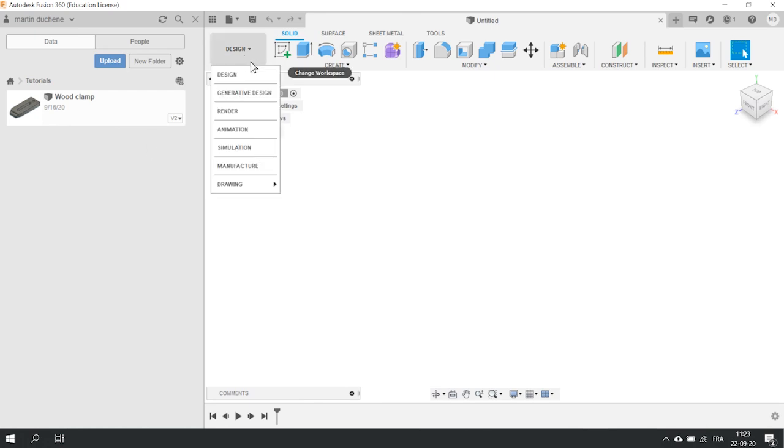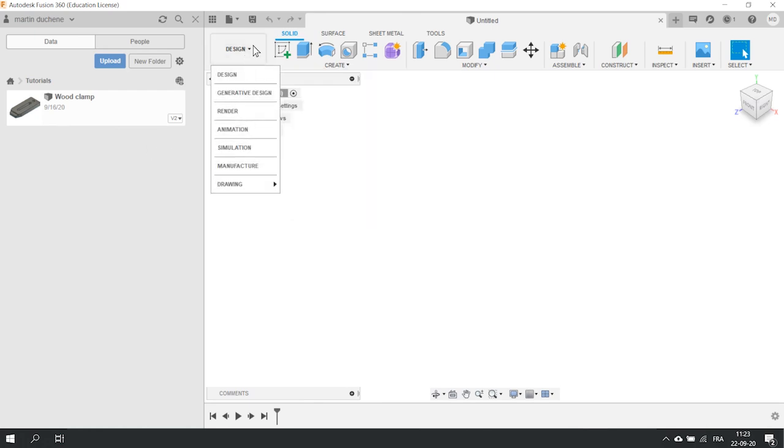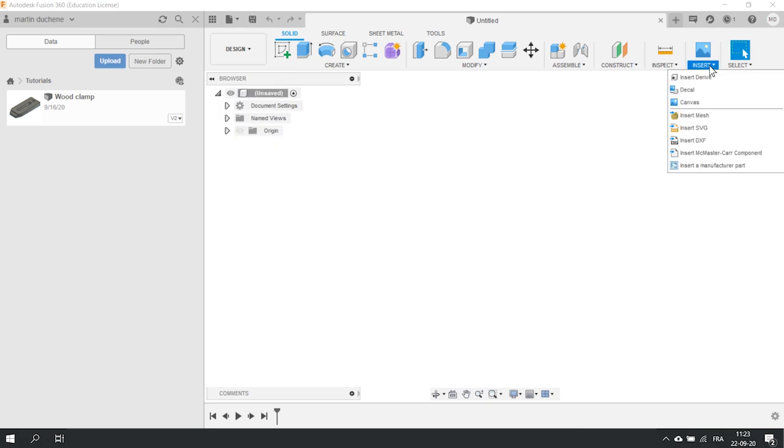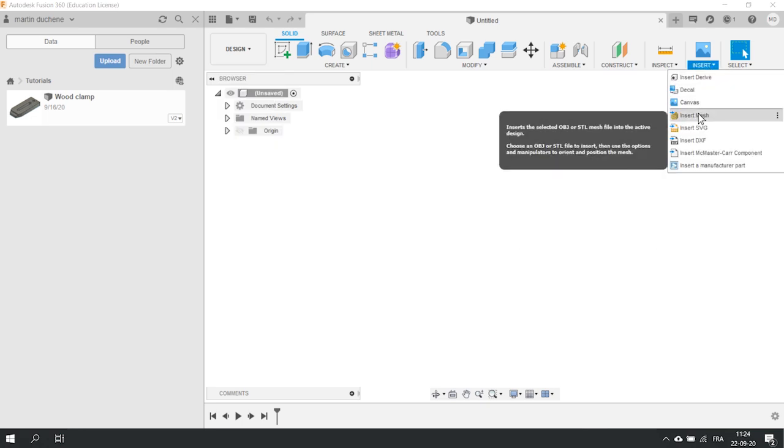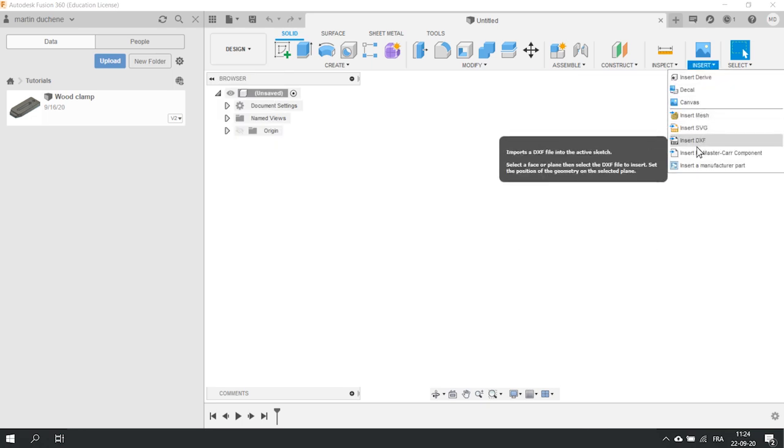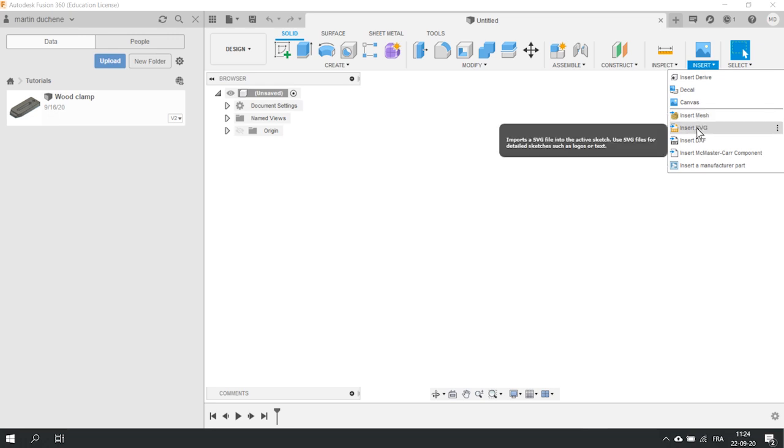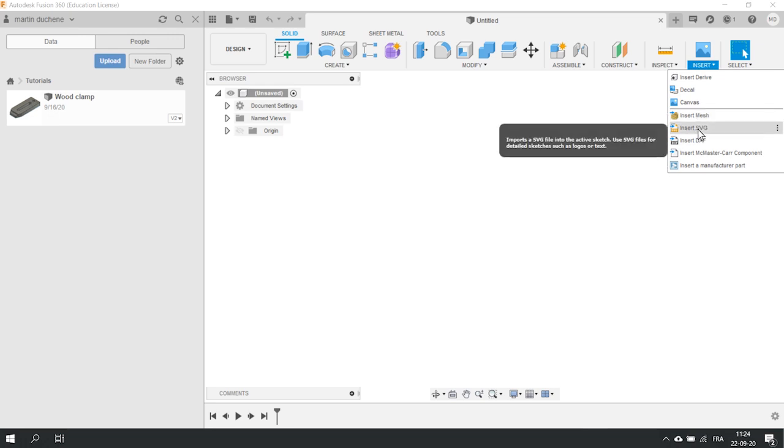As said previously, Fusion is a really versatile program. It allows you to create your model from scratch but also to upload an existing model or insert a 2D file. Let's have a look at that last option. You can see that not a lot of different files are allowed in the insert option. You can place meshes such as STL or OBJ and vector files like DXF or SVG.